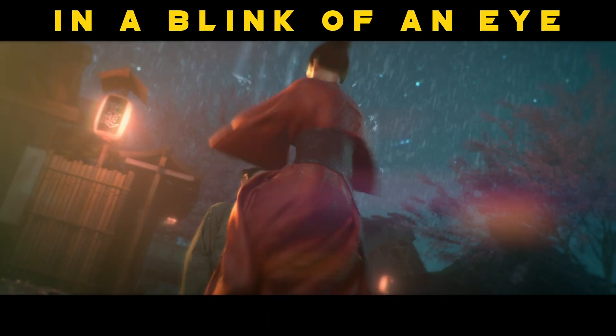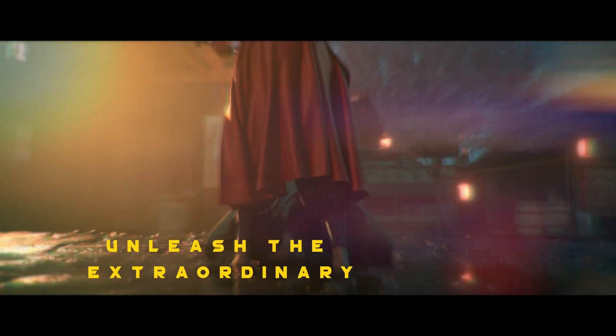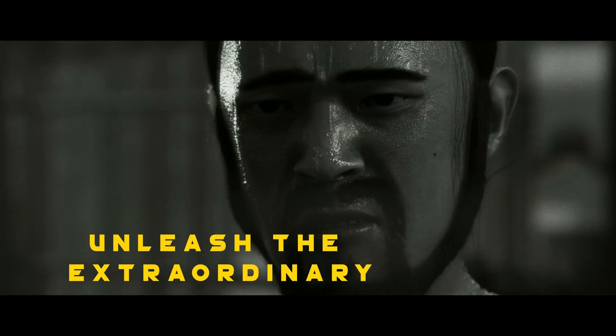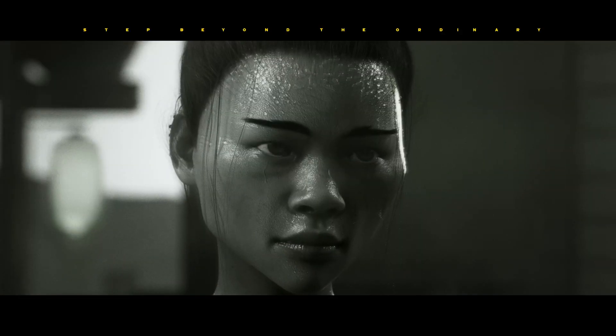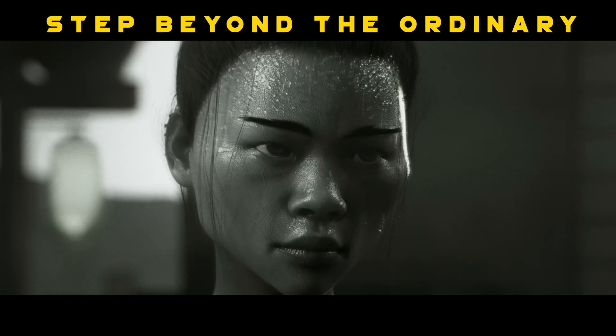In the blink of an eye, unleash the extraordinary. Step beyond the ordinary.